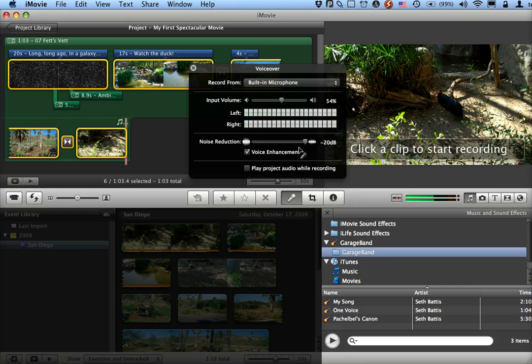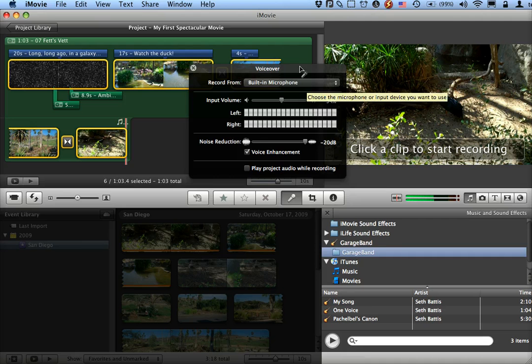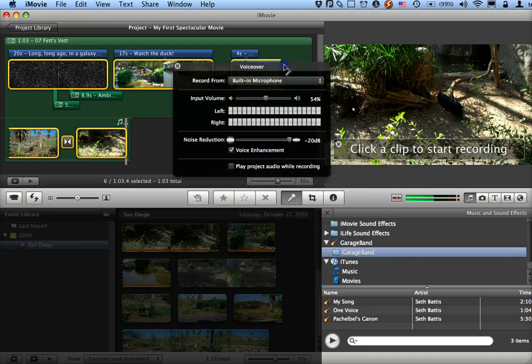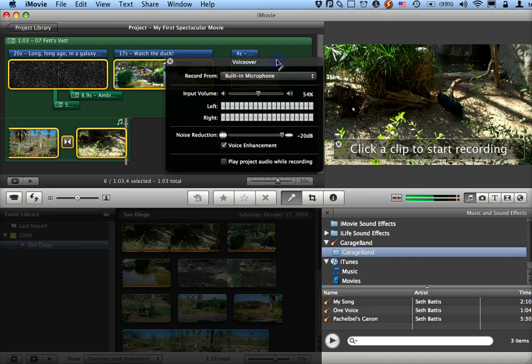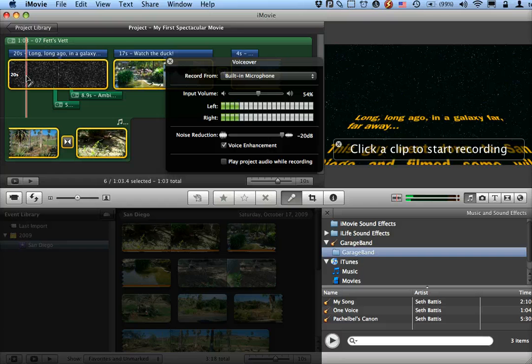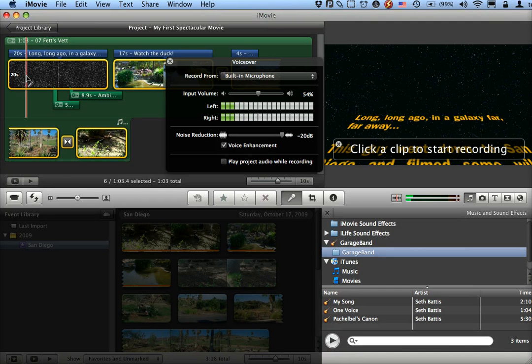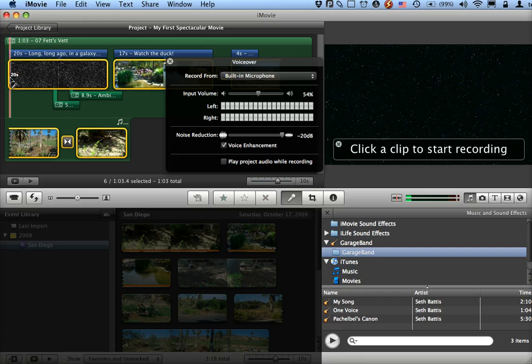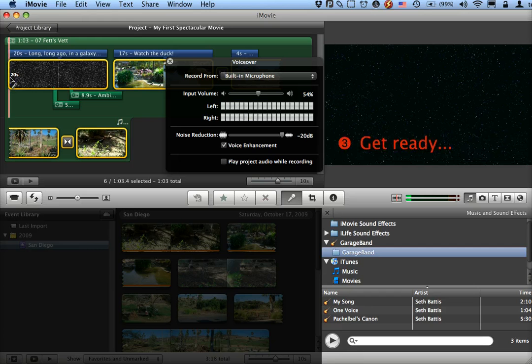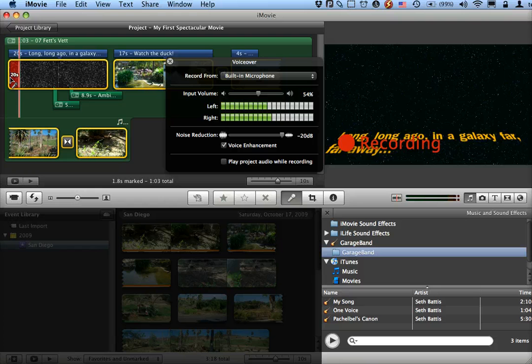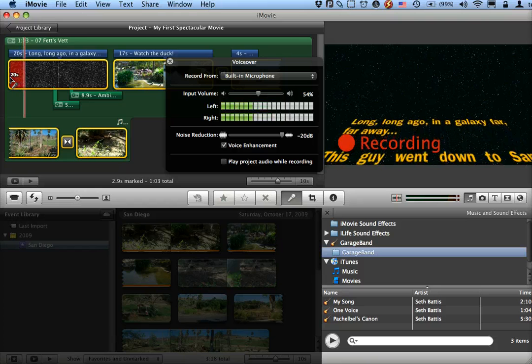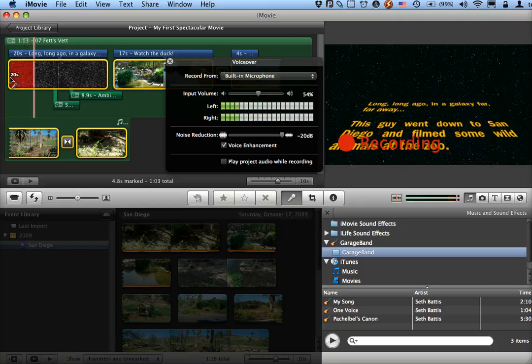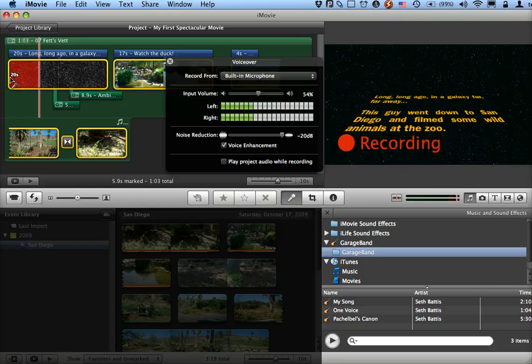And then I can click on my... now note, I selected all these clips so it will actually keep going from clip to clip. If I had selected just one clip, it would stop at the end of that clip. I'm going to click right here at the beginning of this clip. It's giving me a countdown. And now it's recording my voiceover of everything that I'm seeing here.